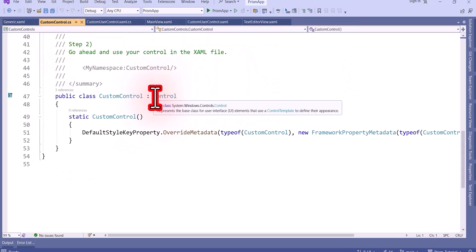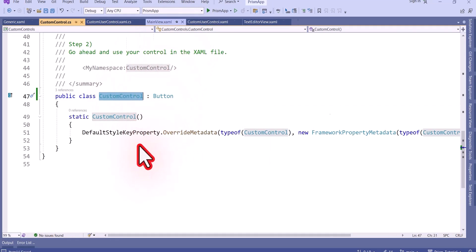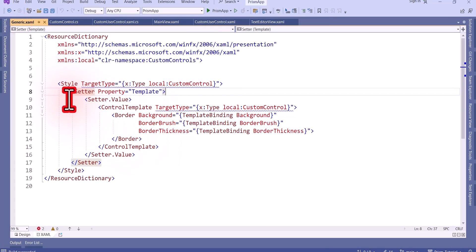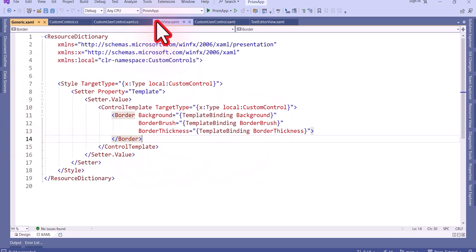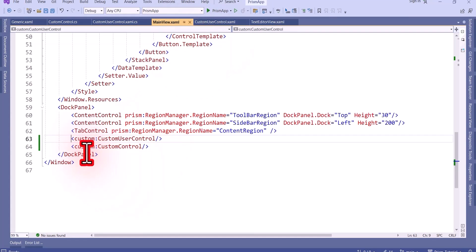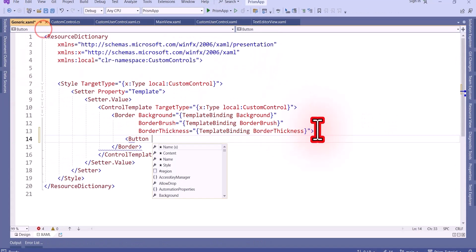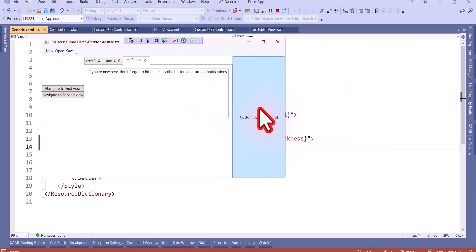I want to make a custom button control. You can see the custom control is inherited from Control — I will change it to inherit from Button instead. Now I'll add this custom control to the main view: 'custom:CustomControl'. I'll build it. If you see, it's already added when we added the custom control. Let's run it — you can see nothing is there yet. Now I'll add the content property: 'Content="CustomButtonControl"'.